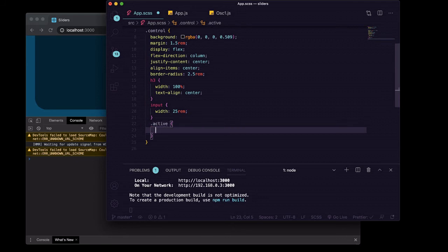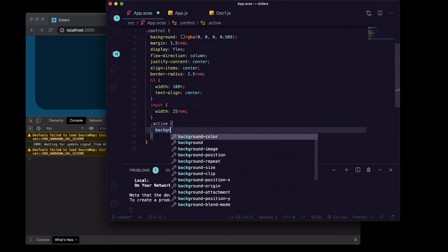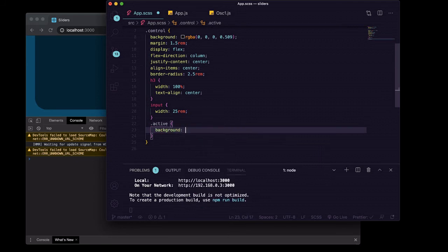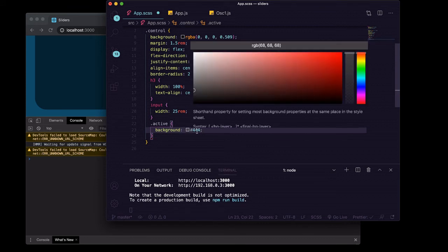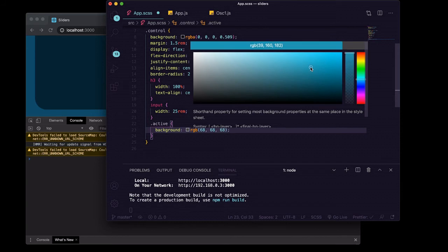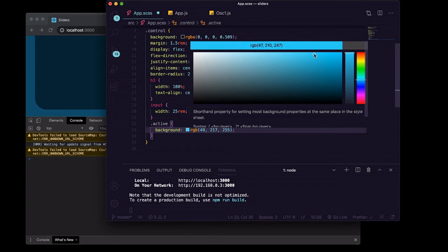We'll just do the dot active so that you can see that. We'll change the background to, I don't know, something kind of bright because the default styles of a button are still going to have black text. So put it there.